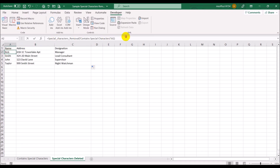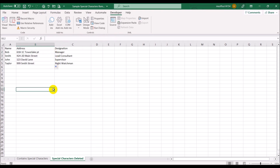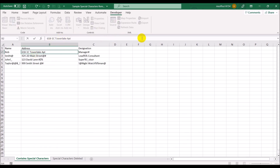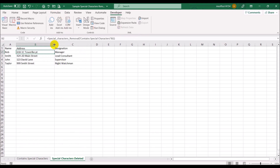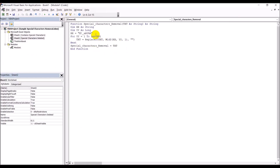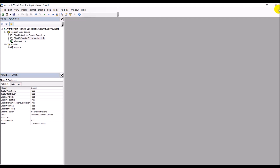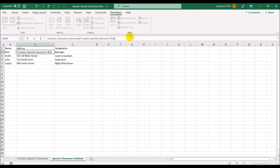Now whenever it encounters the letter 'a', it will remove it. Note that as far as Windows is concerned, an uppercase 'A' is different from a lowercase 'a'. If I define the uppercase 'A' as a special character, it removes the uppercase A from the text. If I go back and remove the 'A' from the list and refresh, the text comes back.